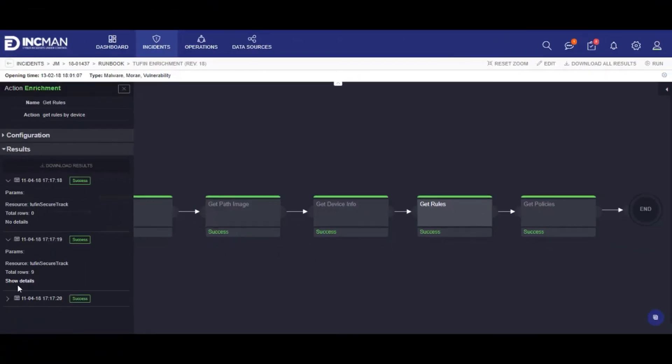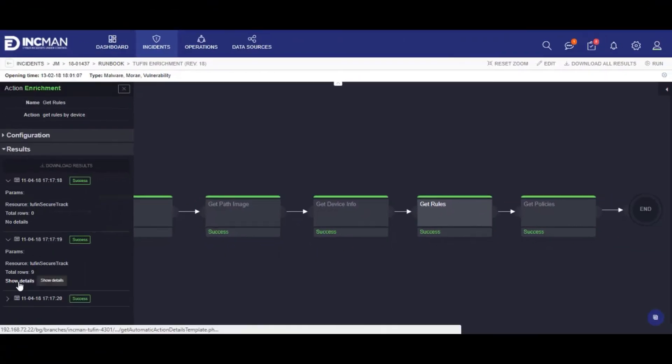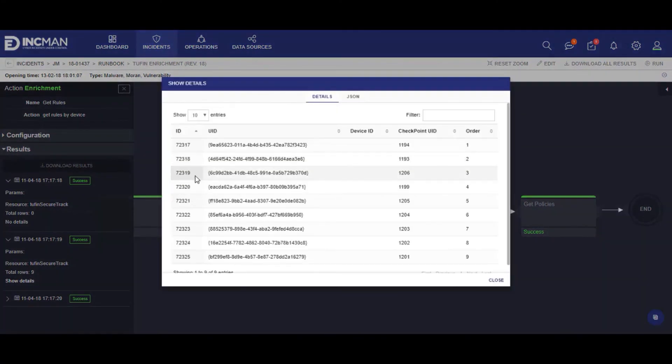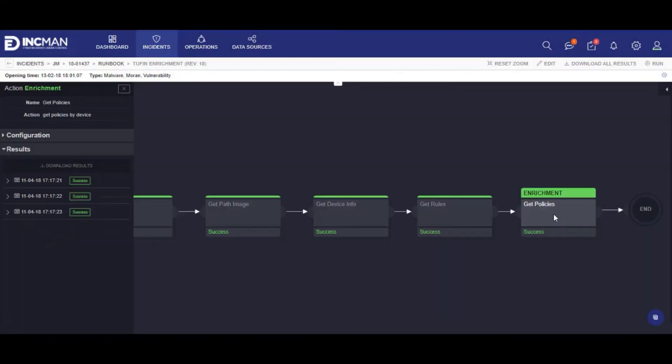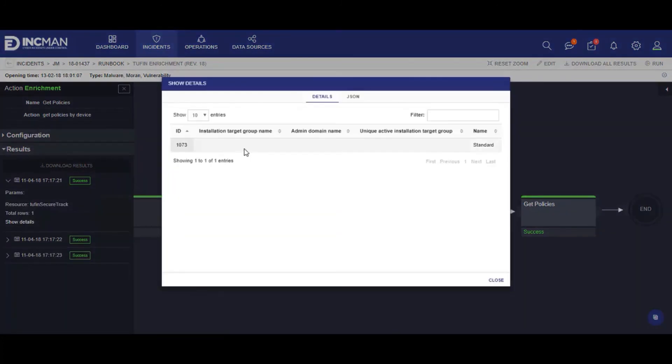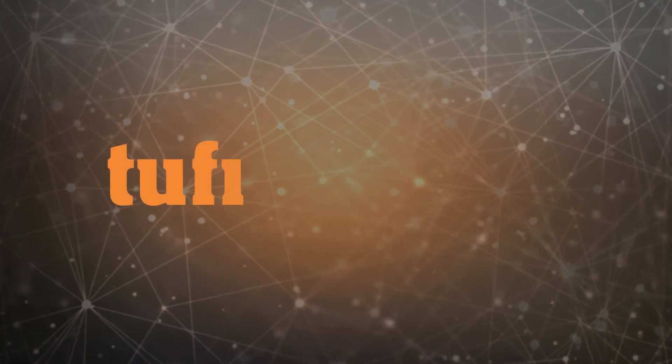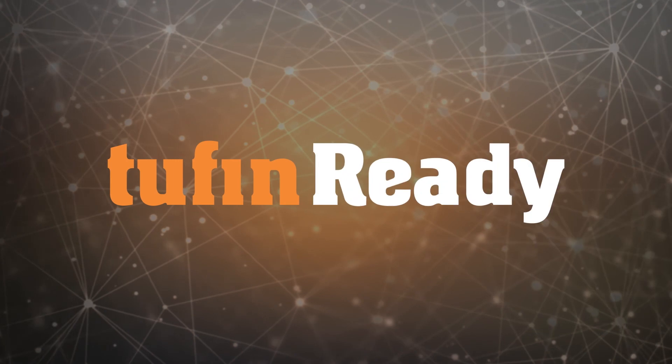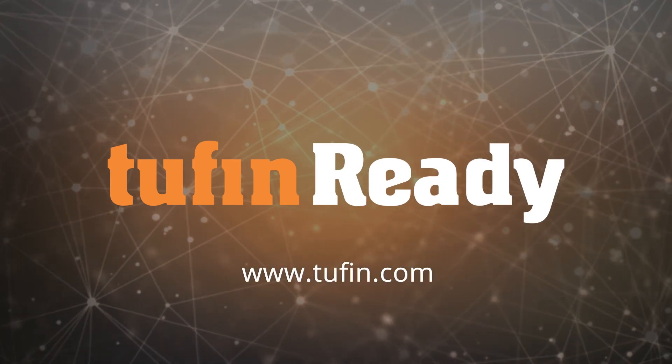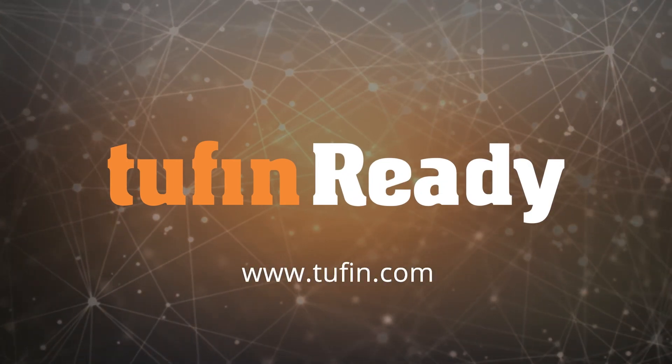Lastly, we can show what rules and policy were involved in the incident. With this information, an analyst can interact with other stakeholders to quickly decide on a resolution path.